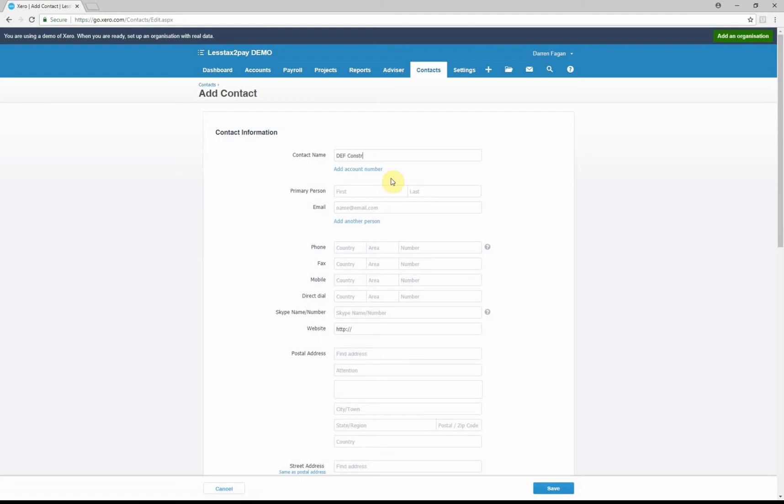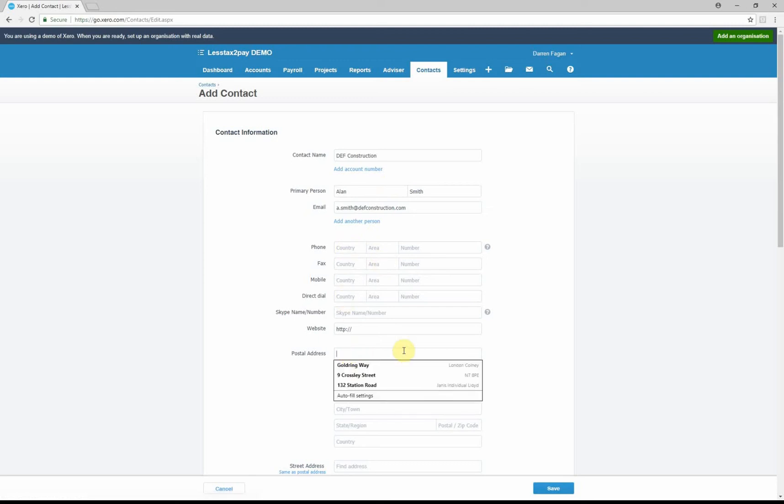You'd obviously put all the information that you need with reference to first name, last name, email address so you can send the invoices out from Xero itself. As you can see, we're just putting the email address in. You can put the telephone numbers in, you can put as much information as you want, you can put the address in as well.